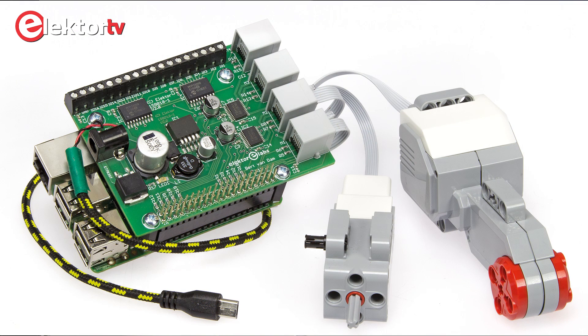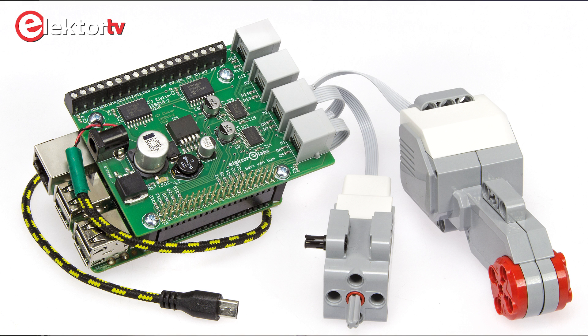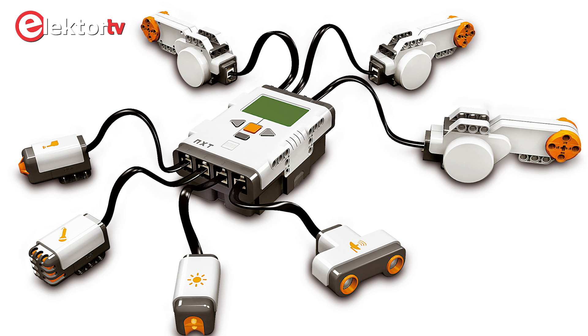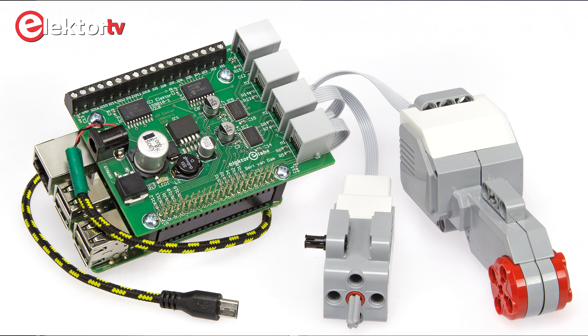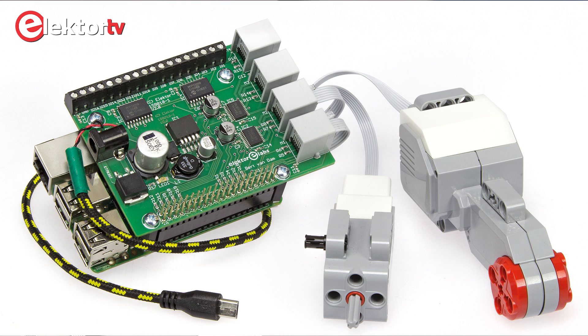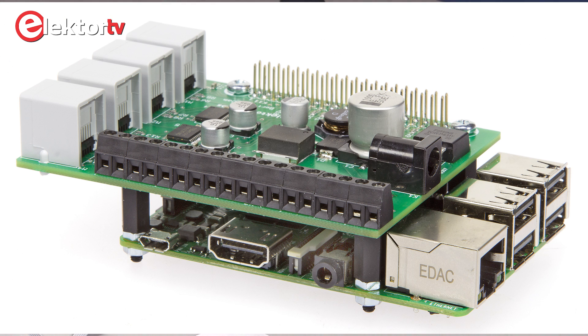Well, today we're going to use the Raspberry Pi to control LEGO robotics. LEGO has its NXT system, an intelligent brick to control motors and read sensors. But today we're going to do that with a Raspberry Pi. We made a special PCB to control the robotics of LEGO.